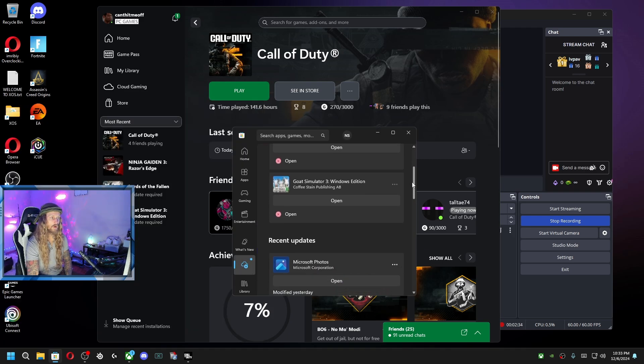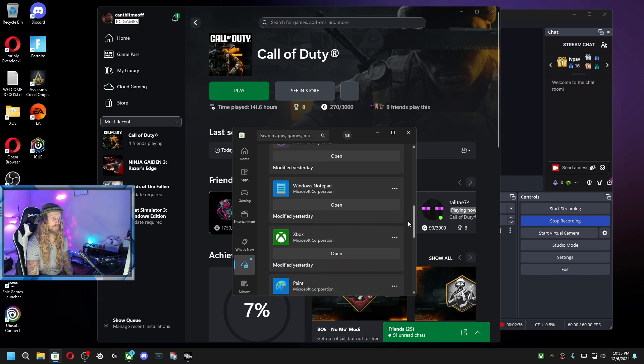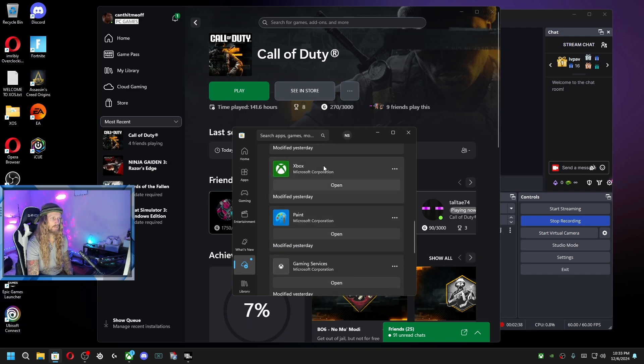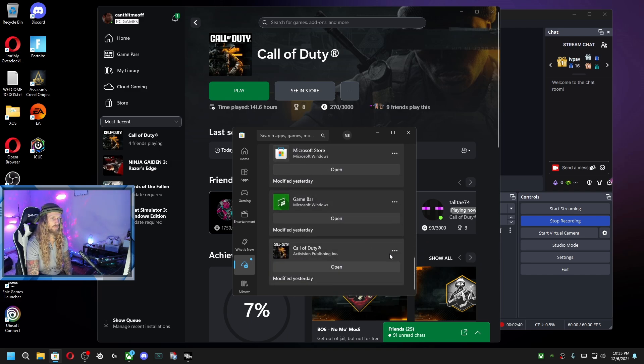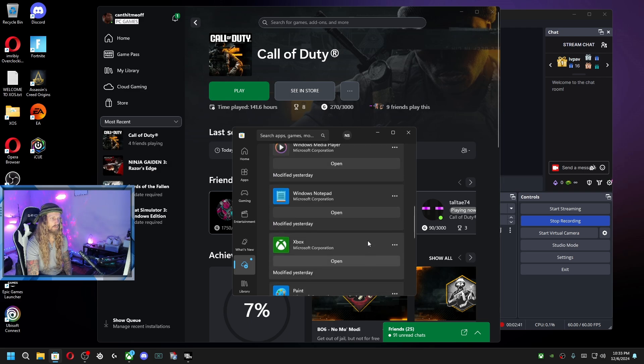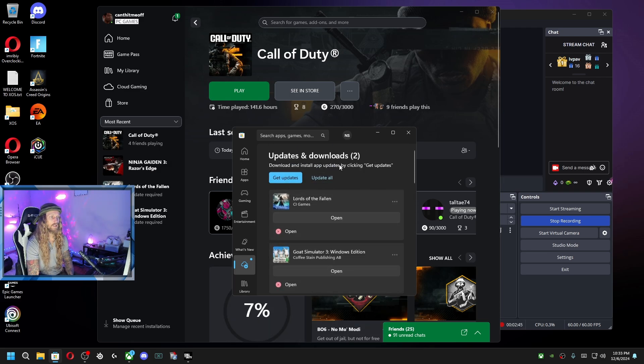this is where I found all these updates. So I had an update for the Xbox app itself, there was an update for the Xbox Game Bar, and another Xbox thing. So basically, that's the only thing that has fixed it for me.